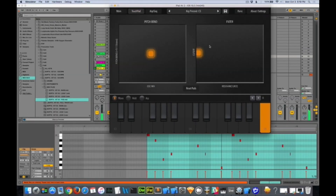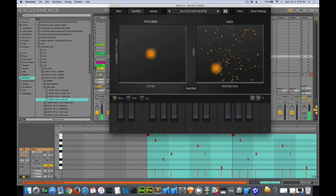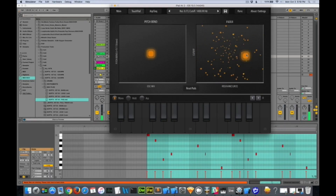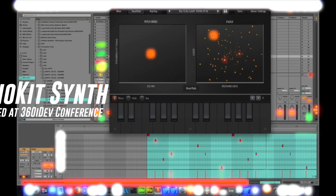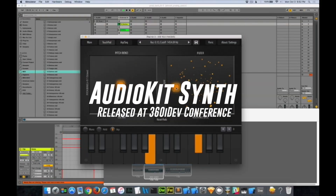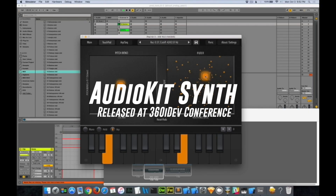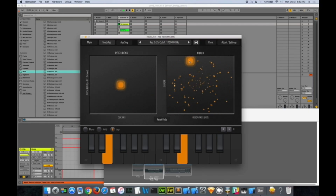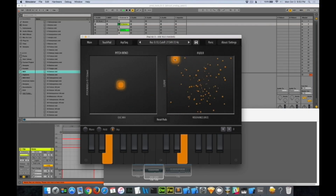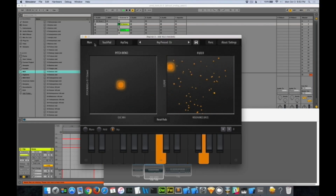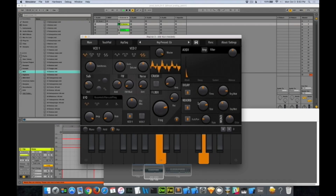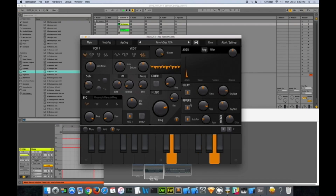We actually released the entire source code in the summer of 2016 at the 360iDev conference in Denver. Ari and I were giving a lecture, and everyone who attended got a free copy of this code. We were on a roll — we thought the synth would be released in just a couple months. And then... nothing.